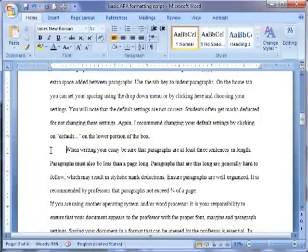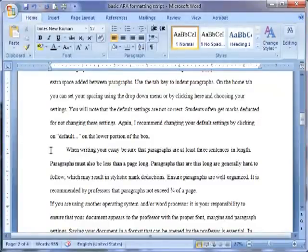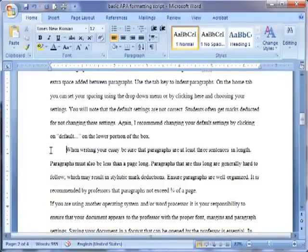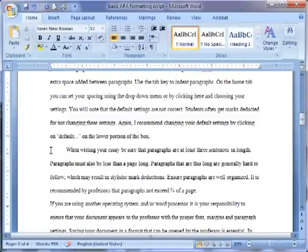When writing your essay, be sure that paragraphs are at least three sentences in length. Paragraphs must also be less than a page long. Paragraphs that are this long are generally hard to follow, which may result in stylistic mark deductions. Ensure paragraphs are well organized. It is recommended by professors that paragraphs not exceed three-quarters of a page.